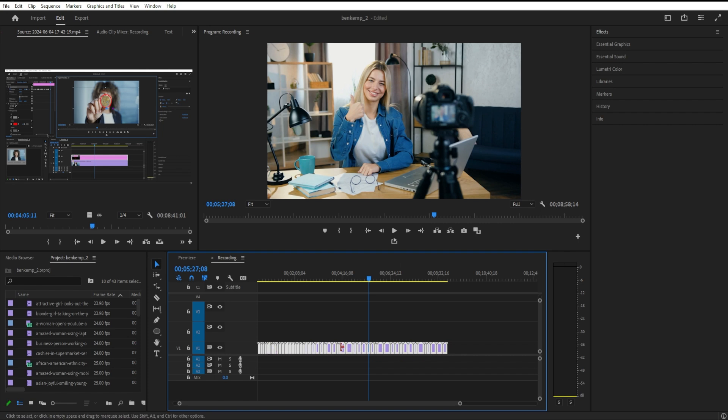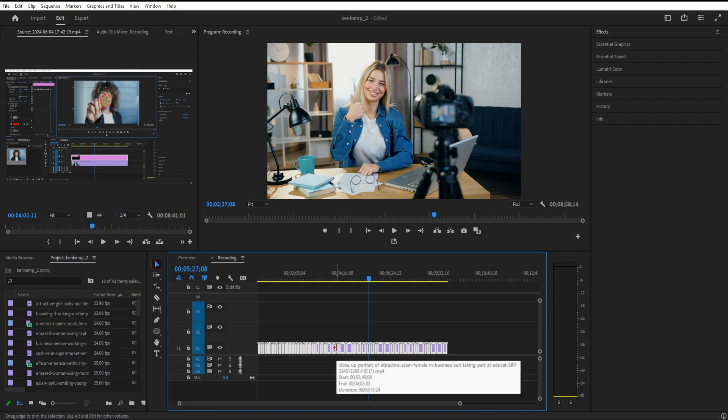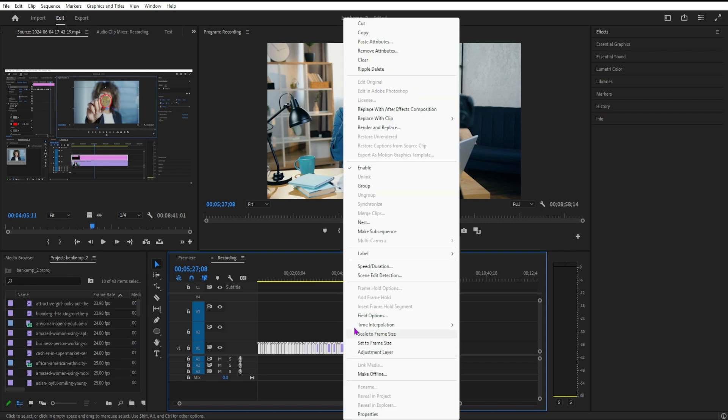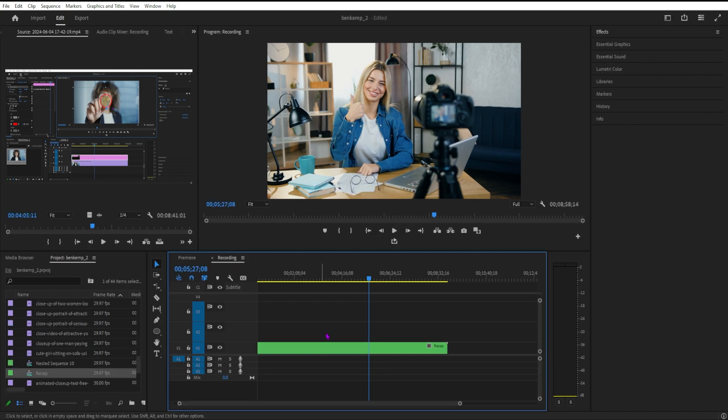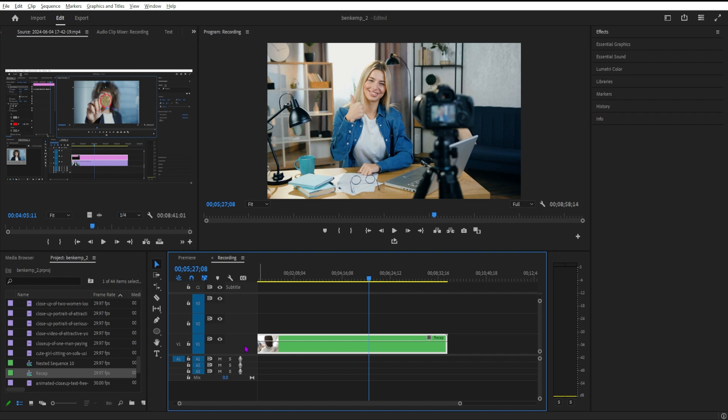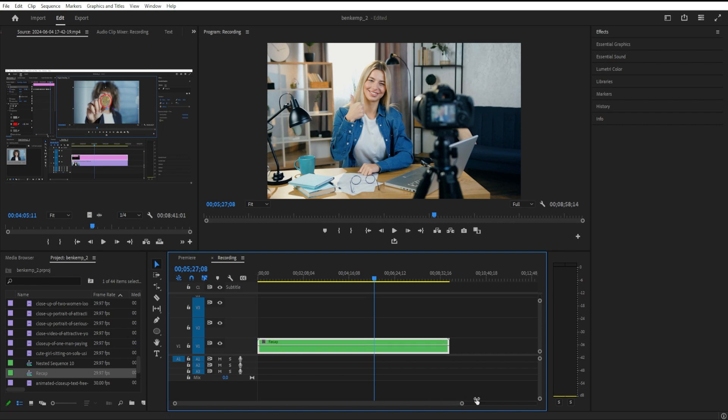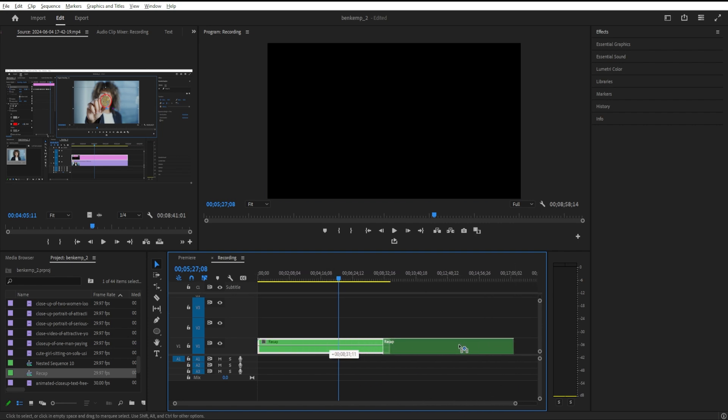The first thing we're going to do is highlight all of the clips that we want to include in this recap, right-click on them, and nest that sequence. This will create a nested sequence. We can call it whatever we want or just use the default name, and that'll put them all together in this nested sequence.